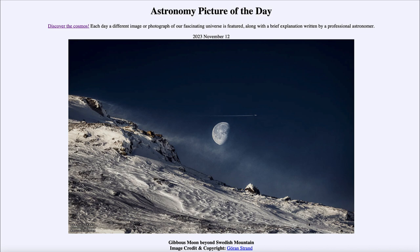That means the moon would be getting less and less illuminated each day, and a couple of days after this we would have had the third quarter moon.